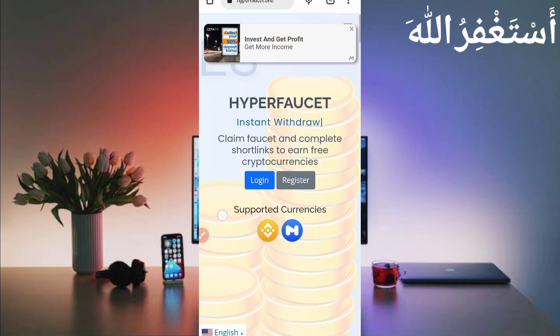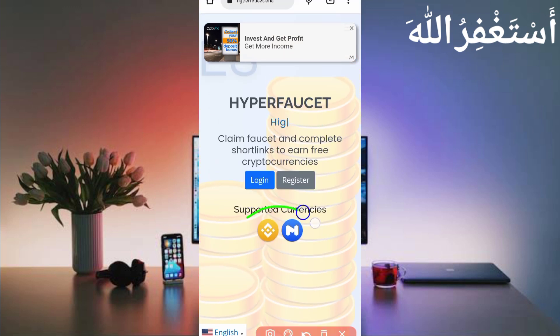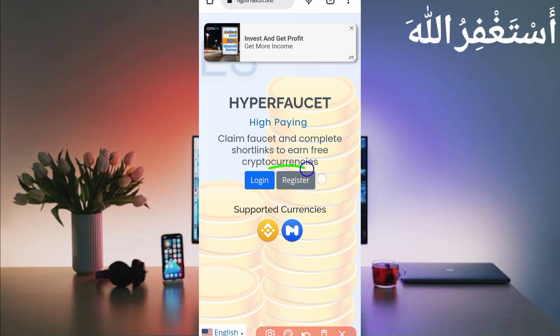It's high paying, instant withdrawal and high paying. You can get withdrawals in Binance and telegram Matic. First, I will help you create an account. Just click on register to create your account.